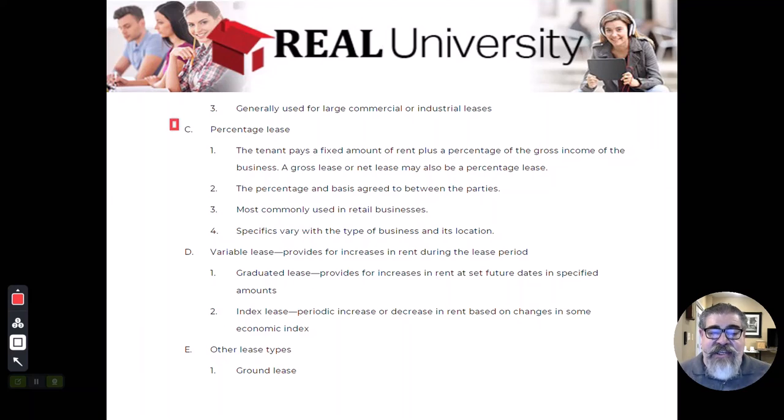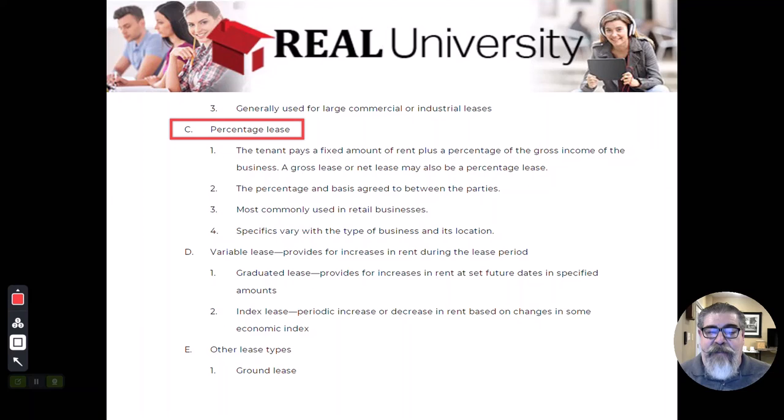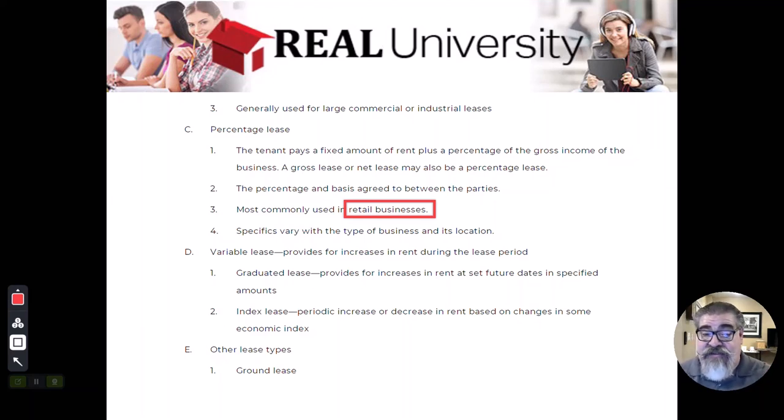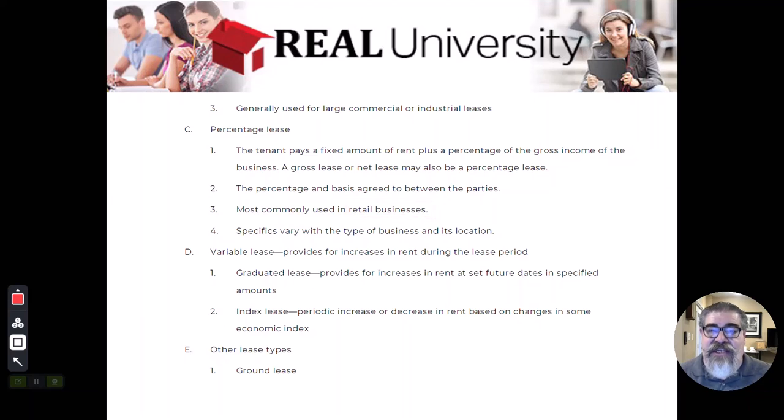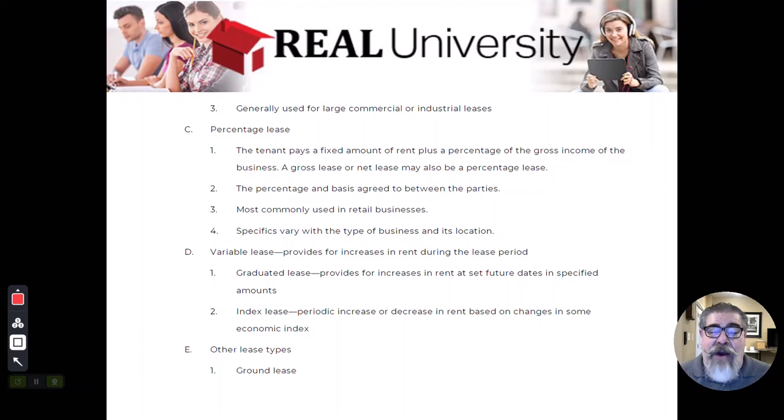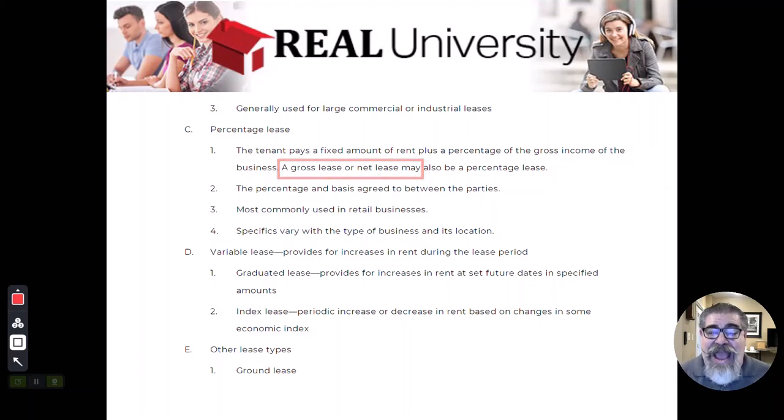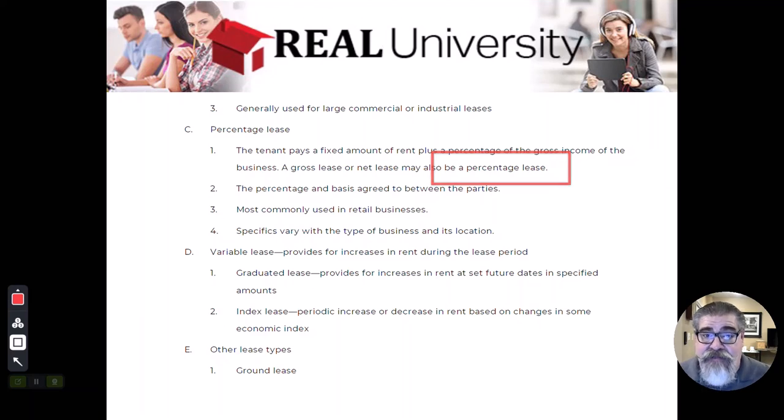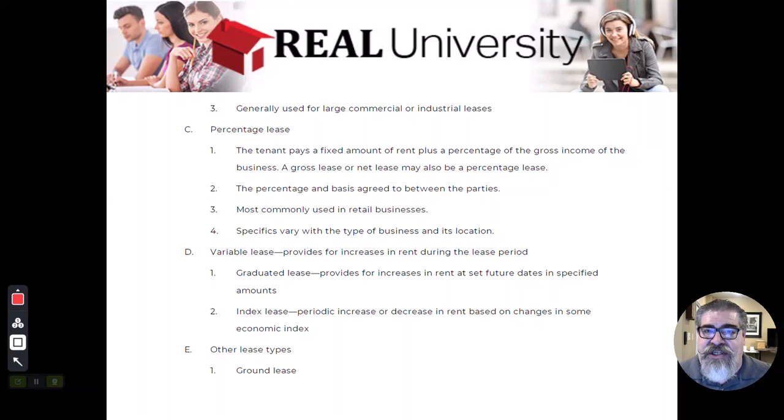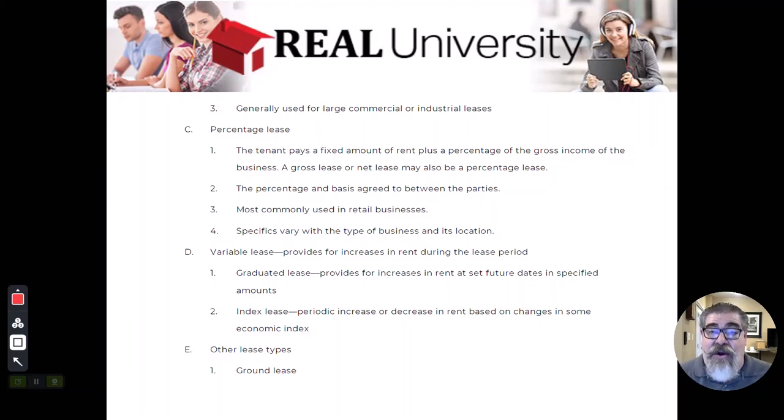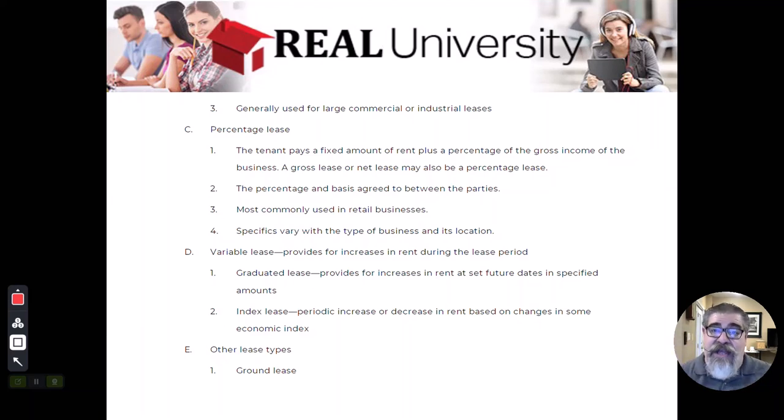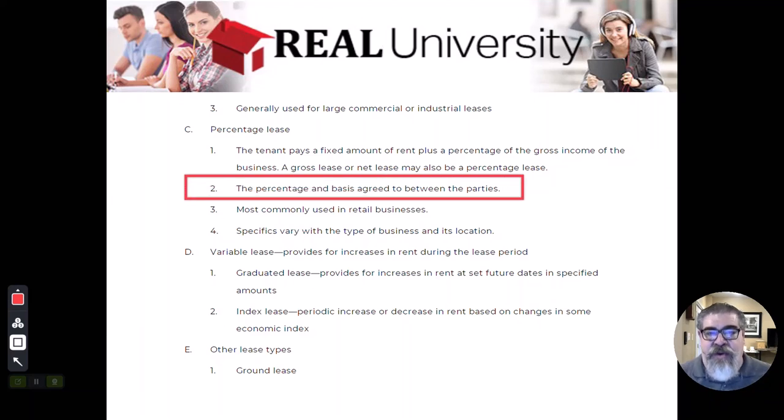The next example is this thing called a percentage lease. Percentage leases are used a lot in the retail or restaurant business. I've seen them in restaurants. What happens in a percentage lease is the tenant will pay some sort of fixed amount called a base and then some amount of percentage of the sales they make. Sometimes I have heard this called a participation lease, meaning that the landlord participates in the business by saying, if your business makes a whole bunch of money, your rent is going to go up accordingly. And these are negotiated between the parties.